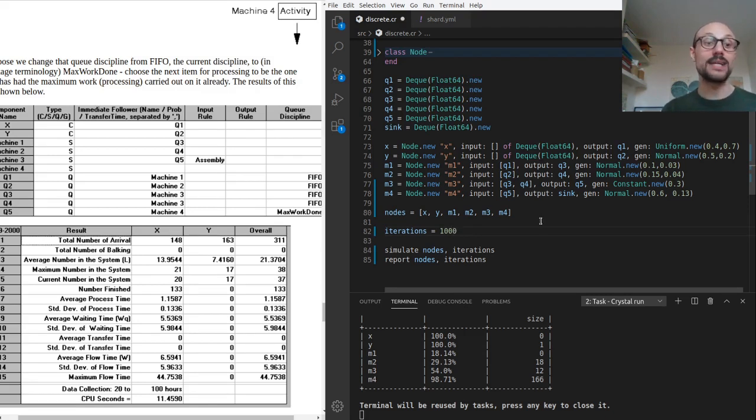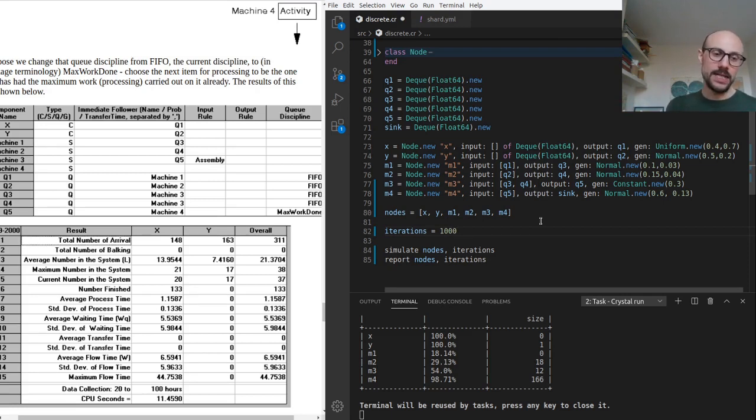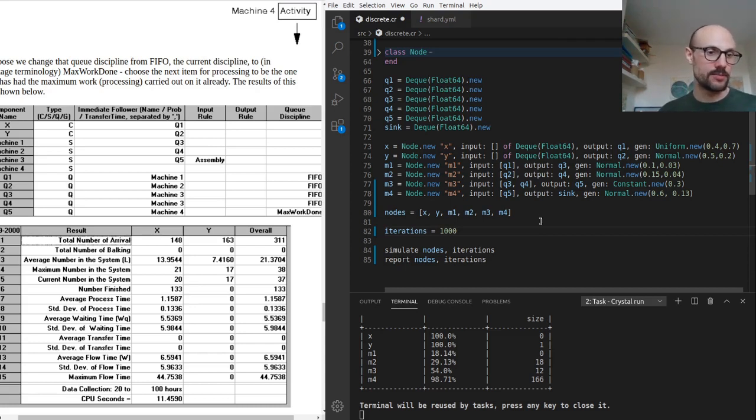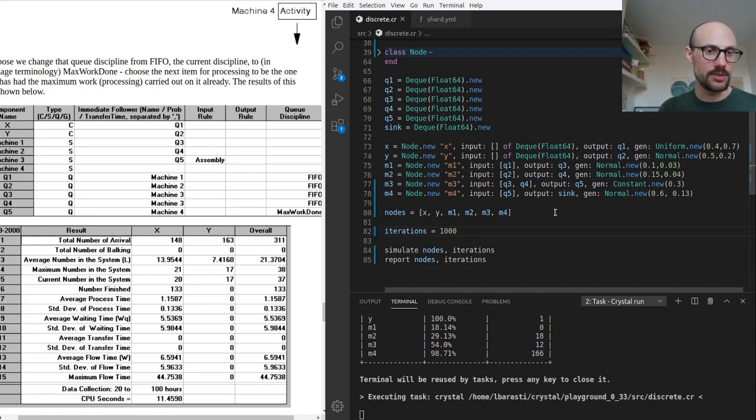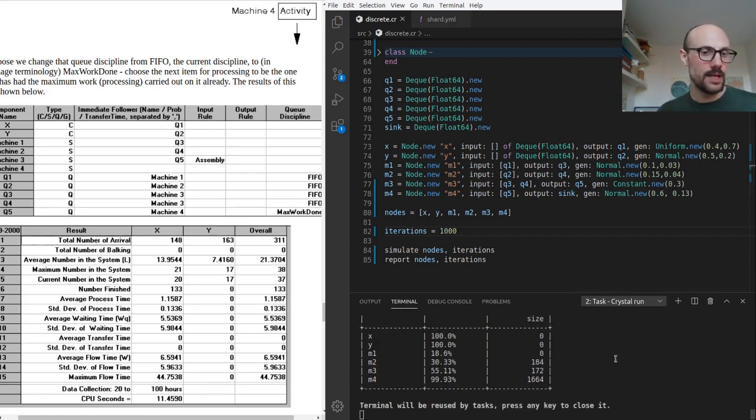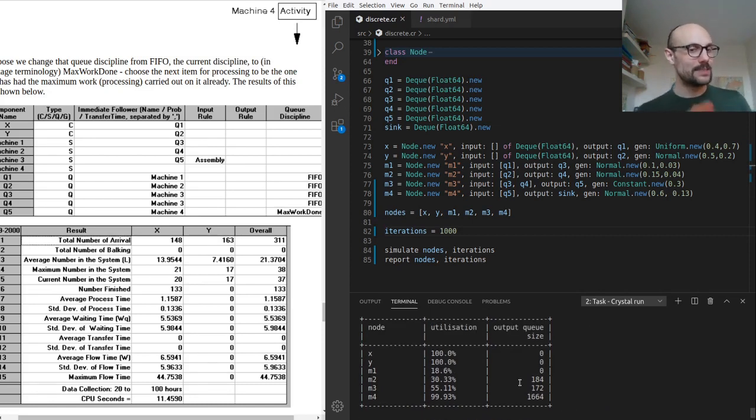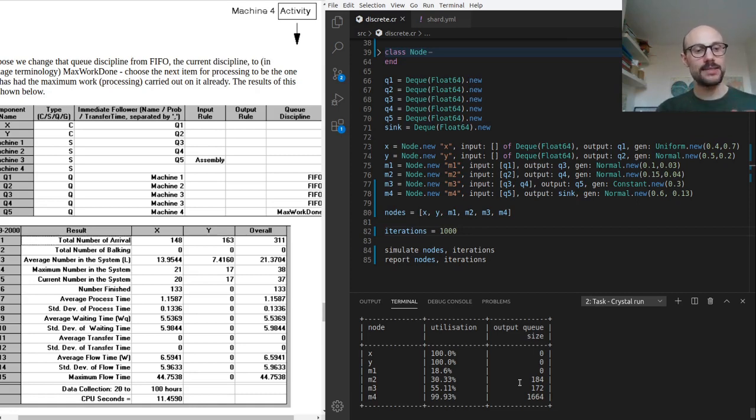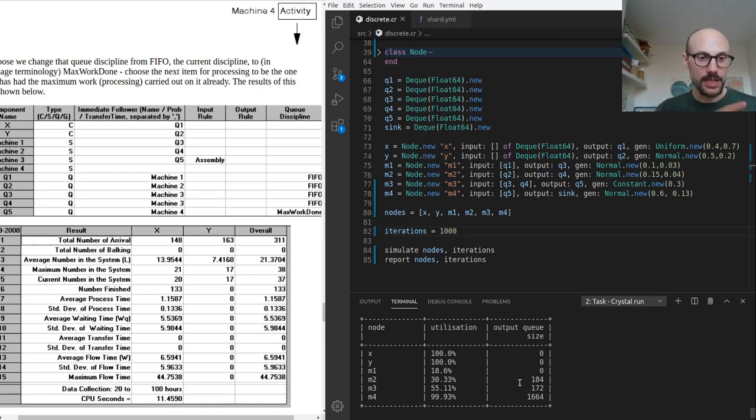The problem we see so far is there are queues accumulating starting from the output of machine two and getting into the output from machine three. I'm now going for a thousand iterations, and we see a very similar pattern. Even if we went for a thousand iterations the pattern is still there, so elements at the output of m2 and m3 get queued up.